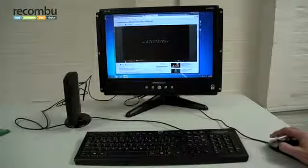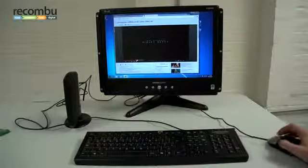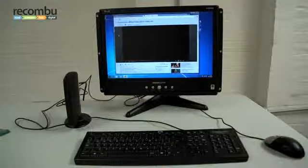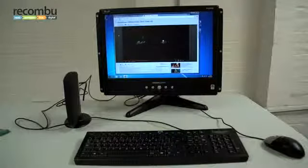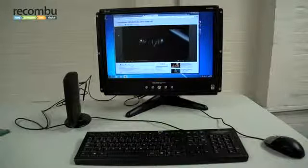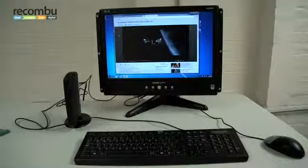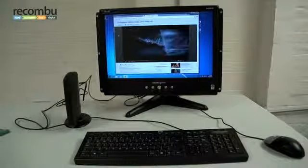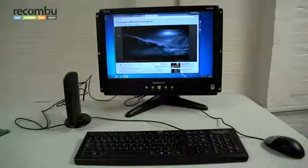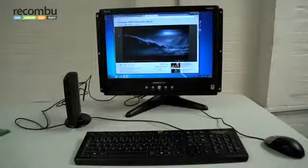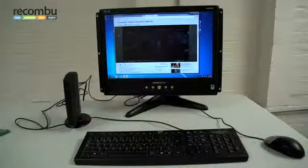And yeah, for surfing the web, checking videos on YouTube, it's absolutely fine. That's it.